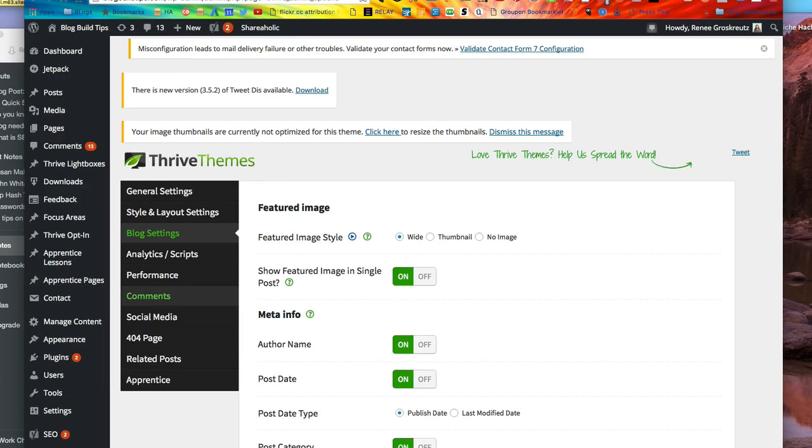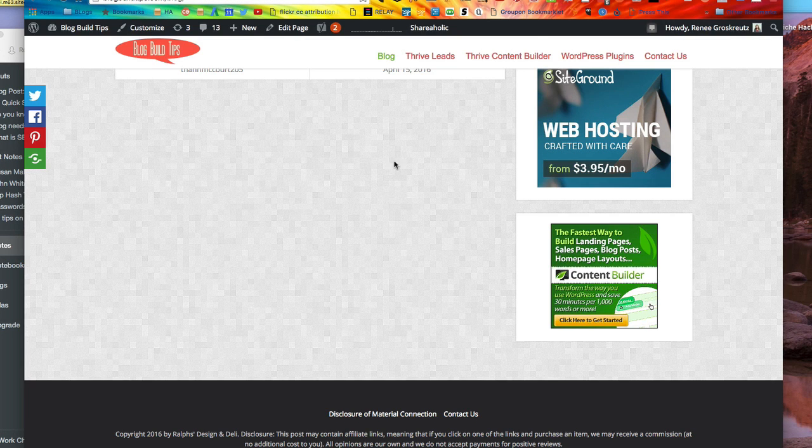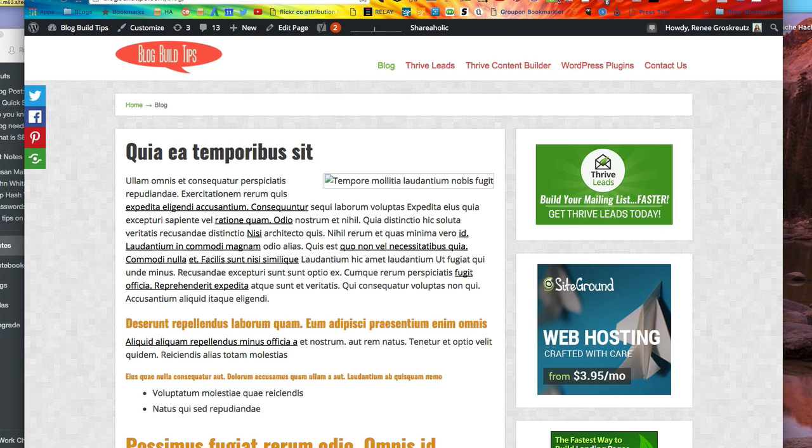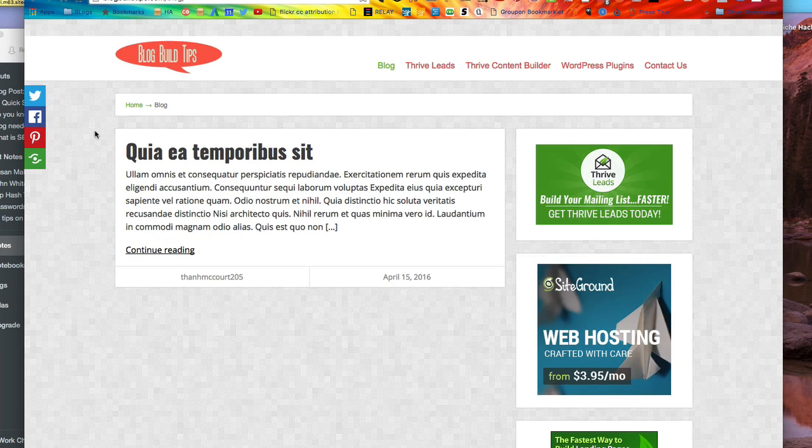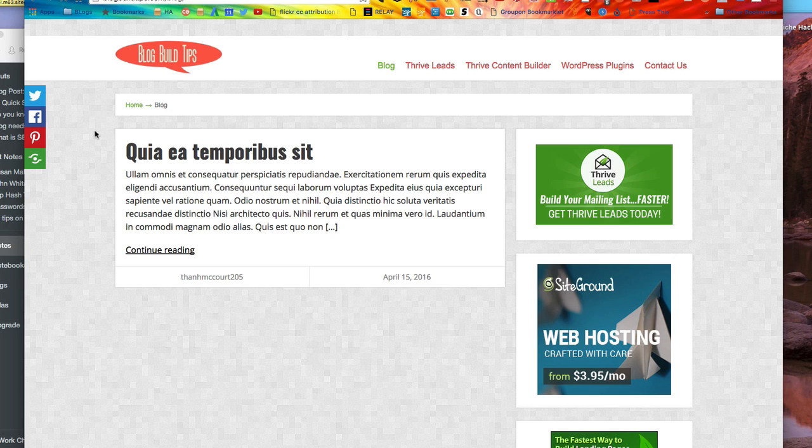All right, now I'm going to refresh this page here and see if it worked. And it did. Now we see the post excerpt.